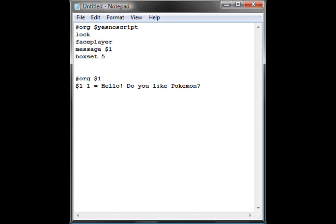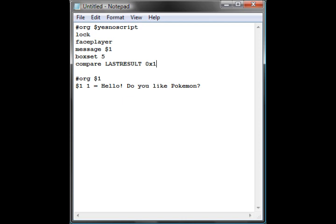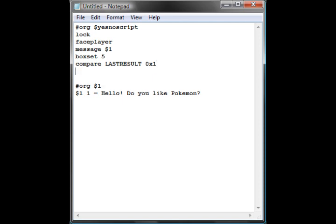So now back to the first bit of the script, we go down again, and we go compare, spelling does help. Compare in capitals last result, zero times one. Now basically, this line says, I want you to compare the last result that was given, so the yes-no. Zero times one is yes, zero times zero is no. We go to the next line, and then we write if b underscore true, go to offset yes.